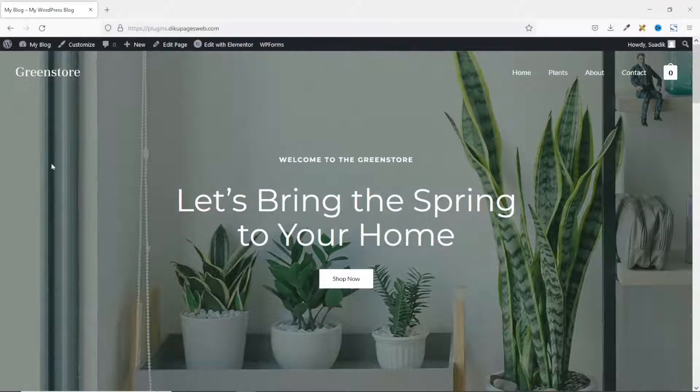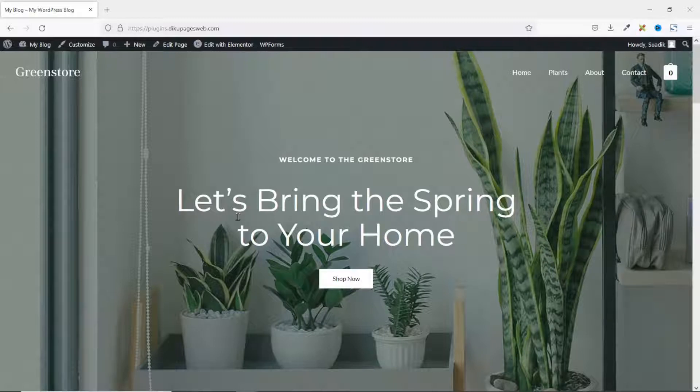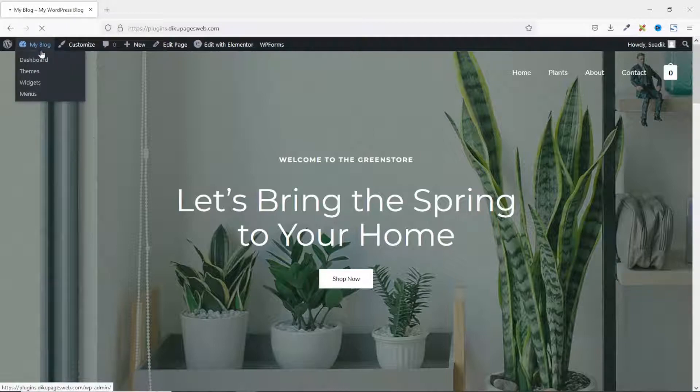So this is the website on which I want to have sticky add to cart button. To do that, I'm going to install a plugin. So I go to the backend of my website.